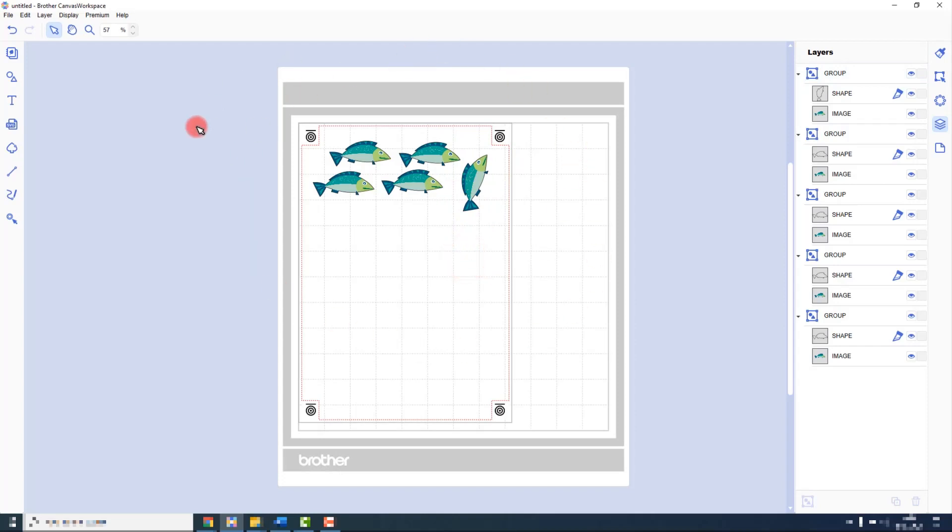Now that I have everything on the cutting mat that I need, so the cutting files and the images, I need to export these in two different operations.